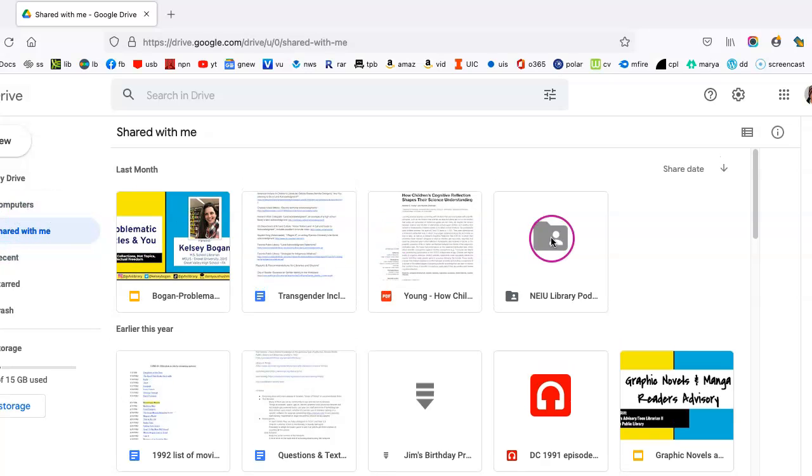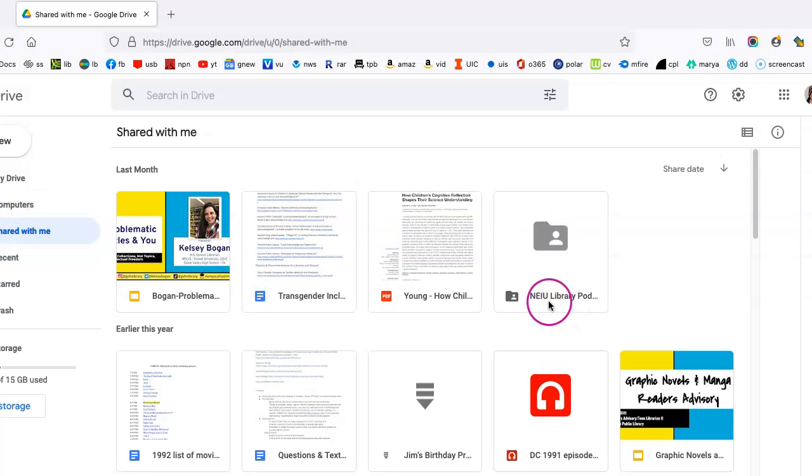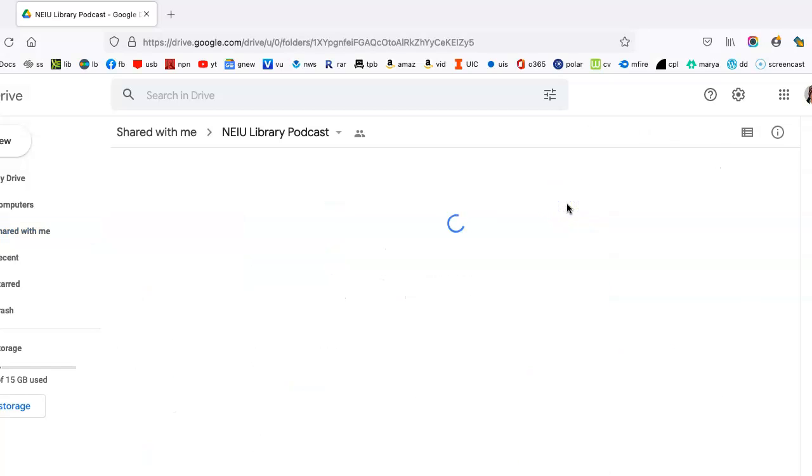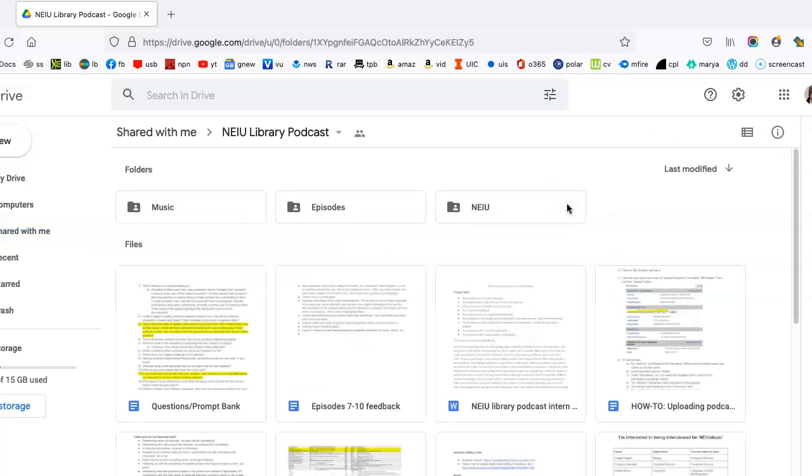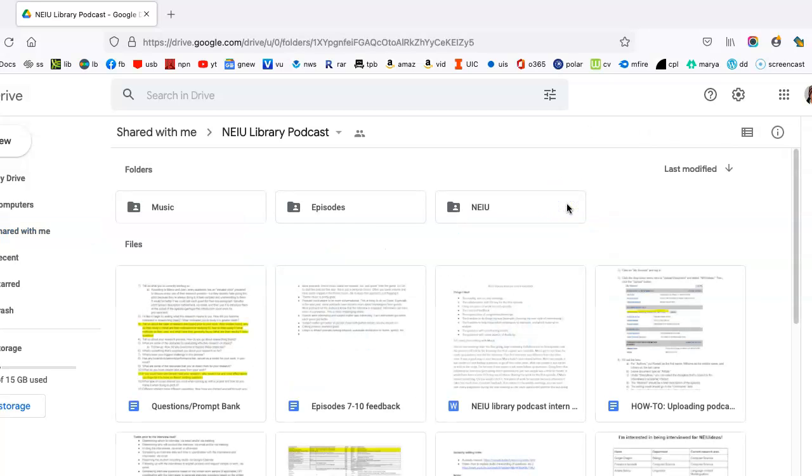Now, when you go on Shared with me, you'll see NEIU Library Podcast, and this is where you're going to find all of your recordings backed up, and you can certainly upload your recordings as well.